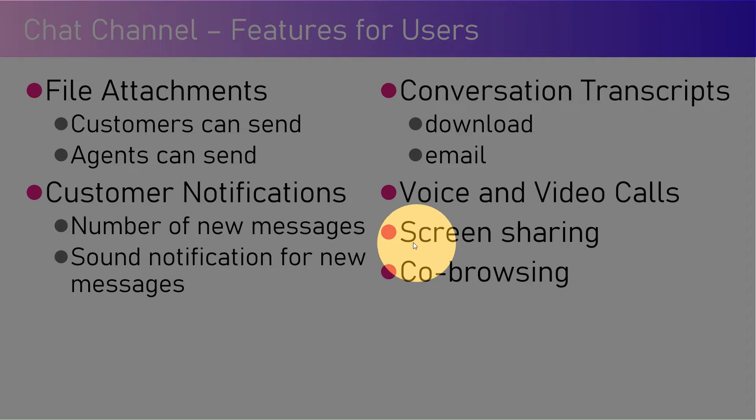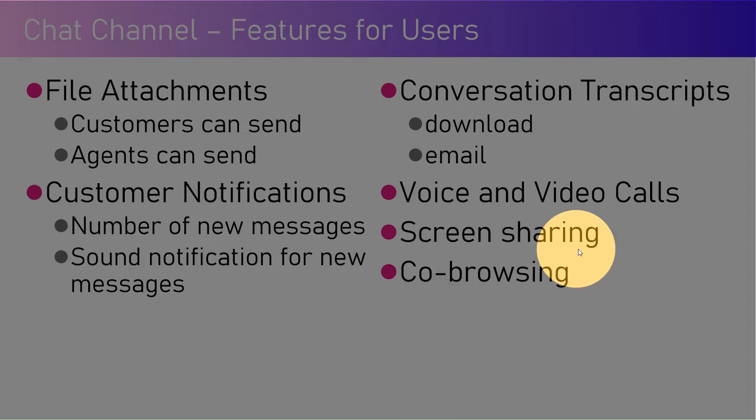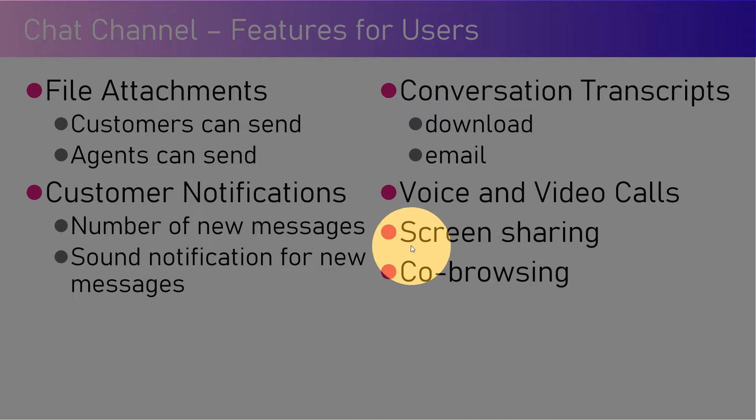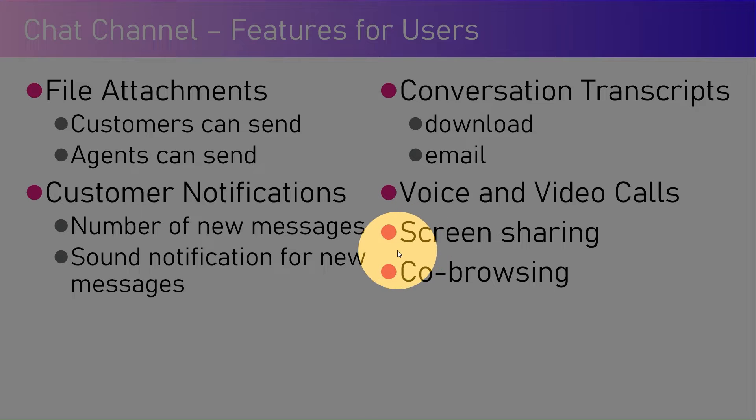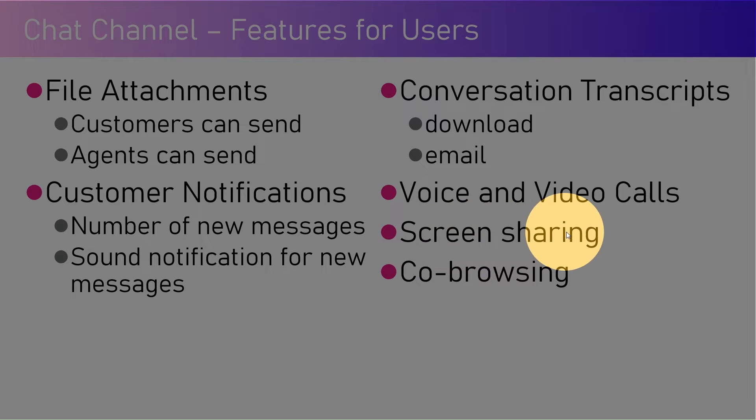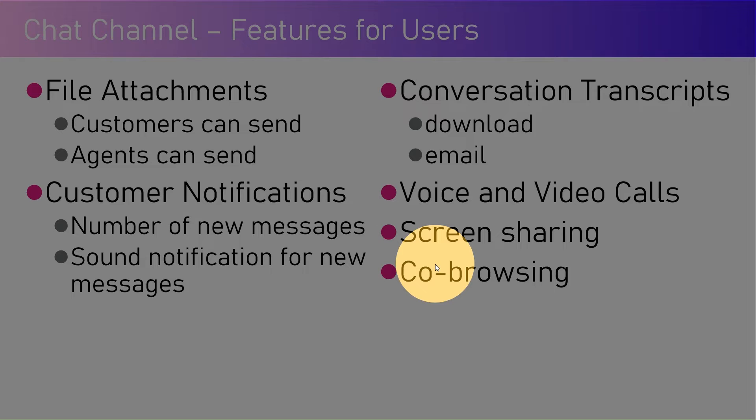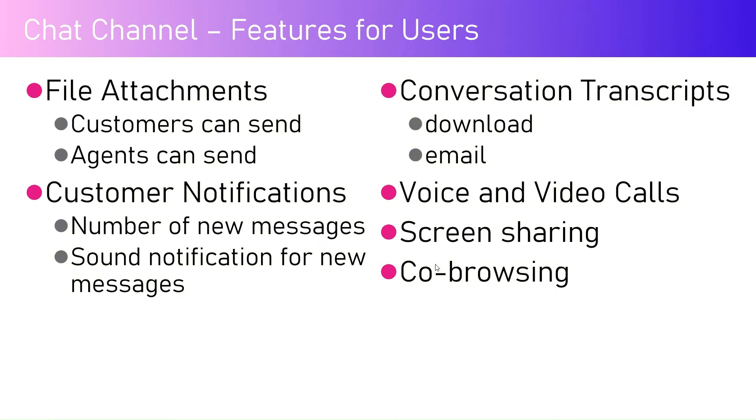Screen sharing and co-browsing is another functionality which is not available directly out of the box. You need to configure a third party provider. There are instructions provided by Microsoft, so you need to attach that provider, and then screen sharing can be done by the customer and co-browsing between the customer and agent to resolve the case.